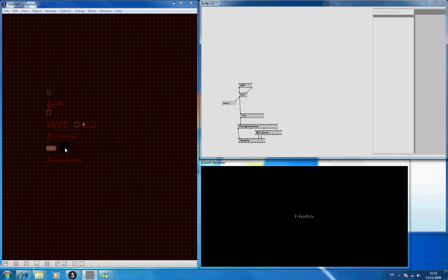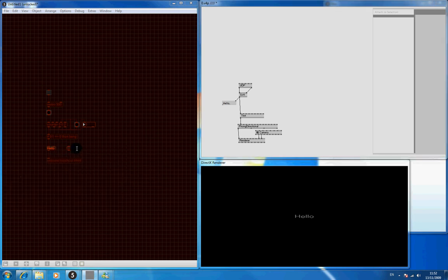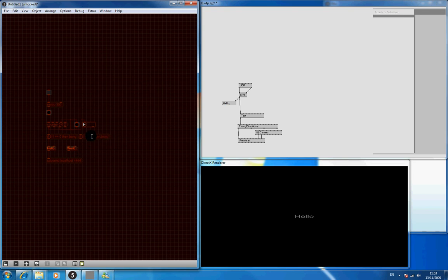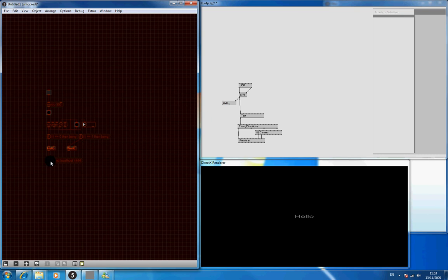And we'll do another message box. It says world. I'll just copy that across and change the 0 to 1. So if it's 1, then that will get sent over to VVVV.